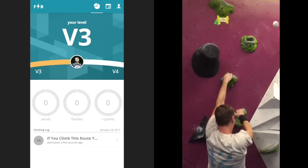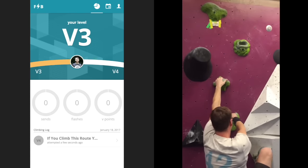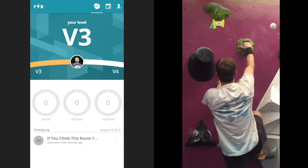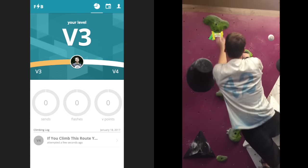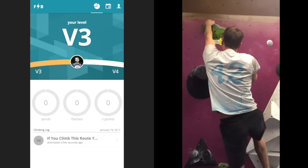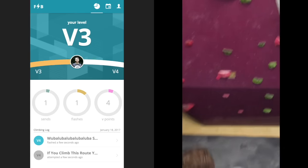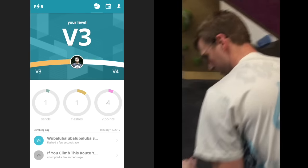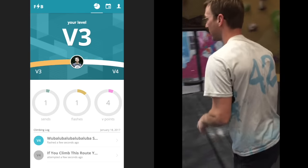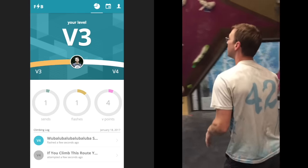Brandon sends the next route called 'wubba lubba lubba lubba lubba skadoo,' and you can see it's also logged in the app, and his send count, flash count, and vpoint totals update as well.